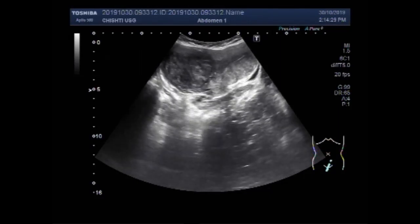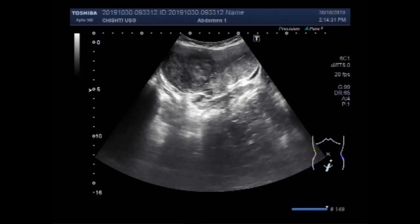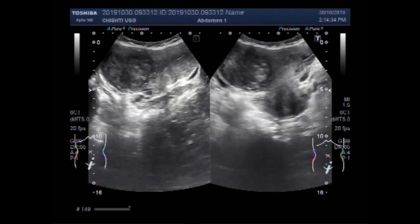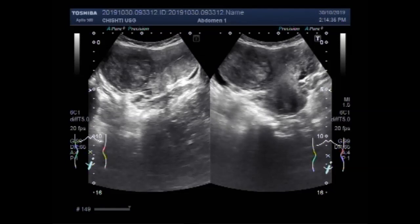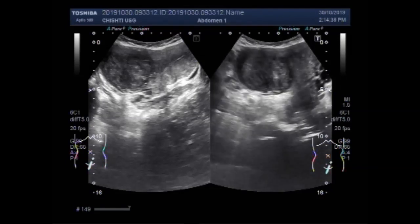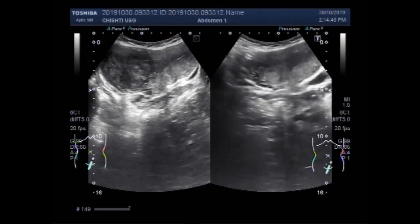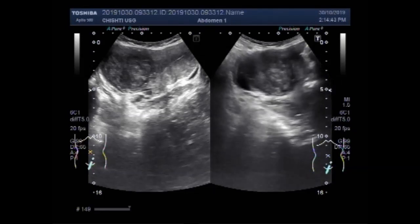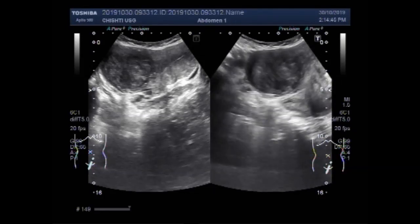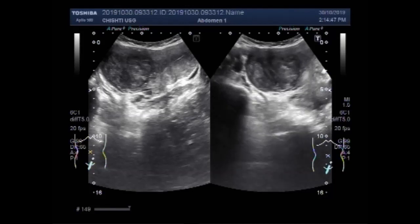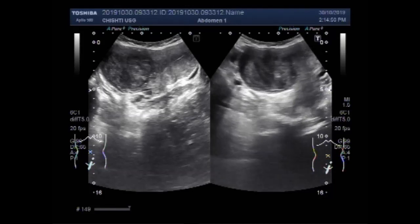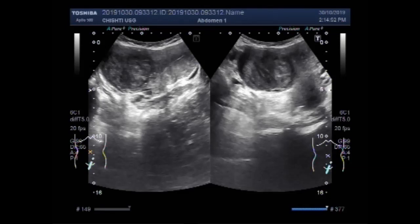It appears to be a pedunculated fibroid — a large fibroid. It is round to oval in shape, semi-solid to solid in consistency, and slightly echogenic. This is the right ovary and this one is the left ovary.